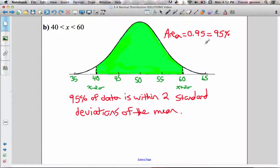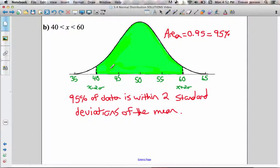So 95% of the data is within two standard deviations of the mean. 40 is two standard deviations less, 60 is two standard deviations greater, and the area between those two is 95% — because that is a property of data that is normally distributed. Data that is normally distributed has 95% of its data within two standard deviations of the mean.